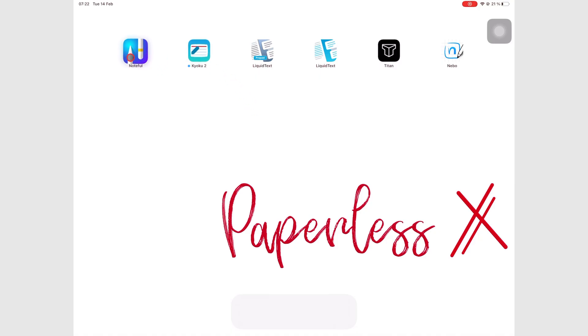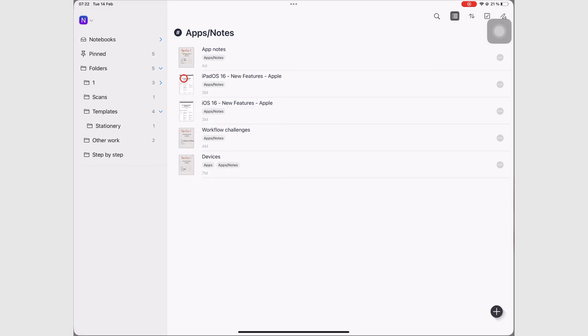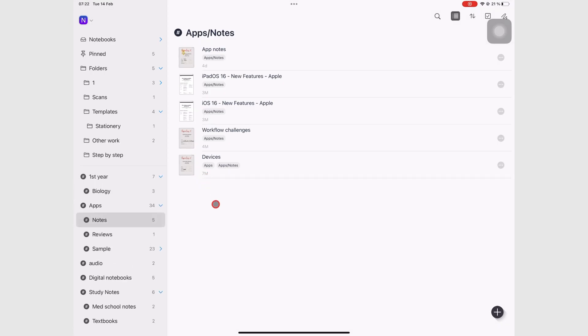Before you can start creating notes in any app, you have to create folders. And so that's what we'll be doing in this video.